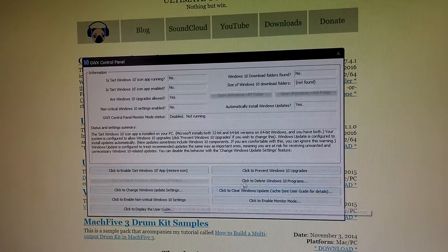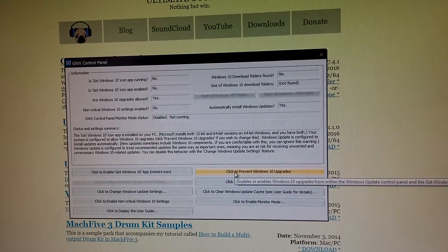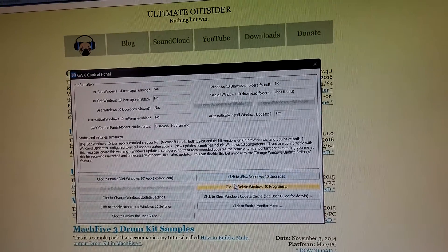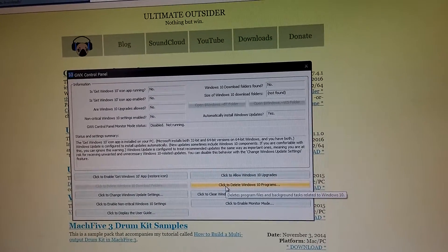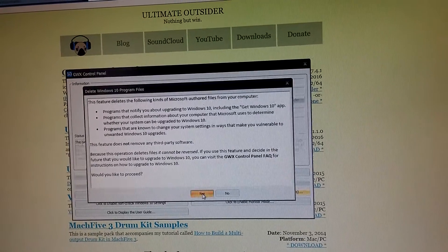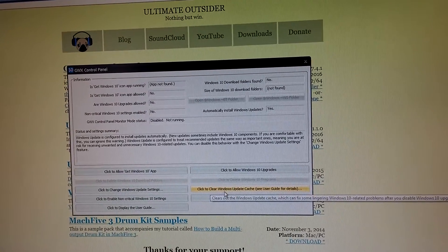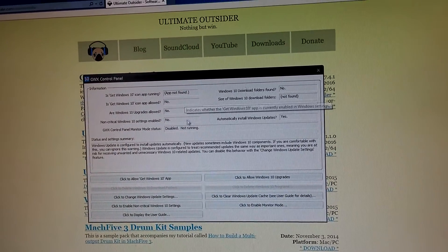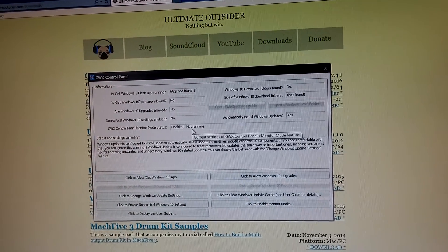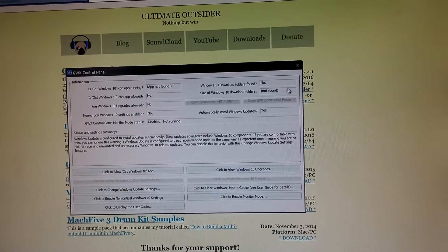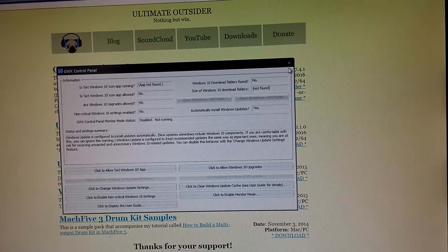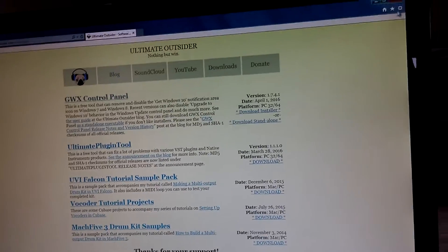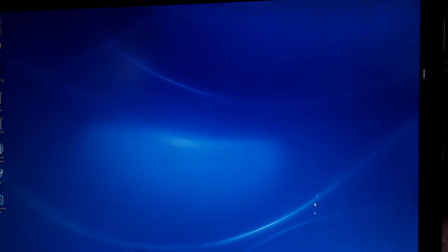Click to disable Windows 10 settings, click to prevent Windows 10 upgrades programs. Everything should be no, no, no, and you should be good.